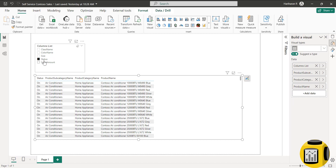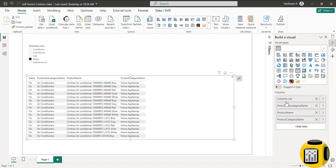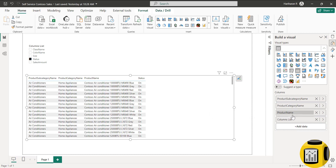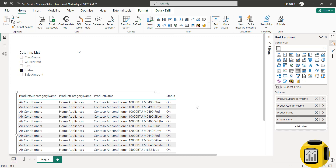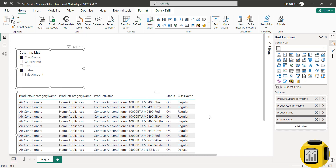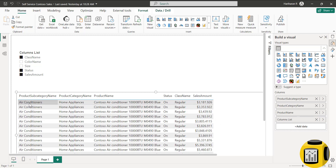Once added, you can see that the status column got added. Let me rearrange the column order — I want product subcategory name, then category name, then product name, and finally the column list from the field parameter as the last column. Now we can see status is selected from the slicer and the status column is added. We can choose any other column — let's say class name — and that class name column gets added. Now let's choose sales amount. This sales amount is an implicit measure added into the field parameter.